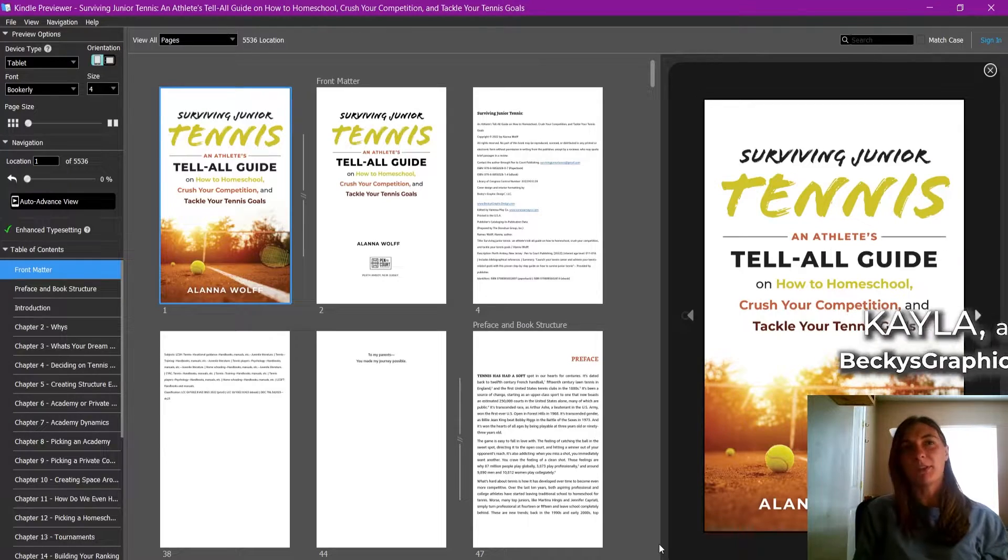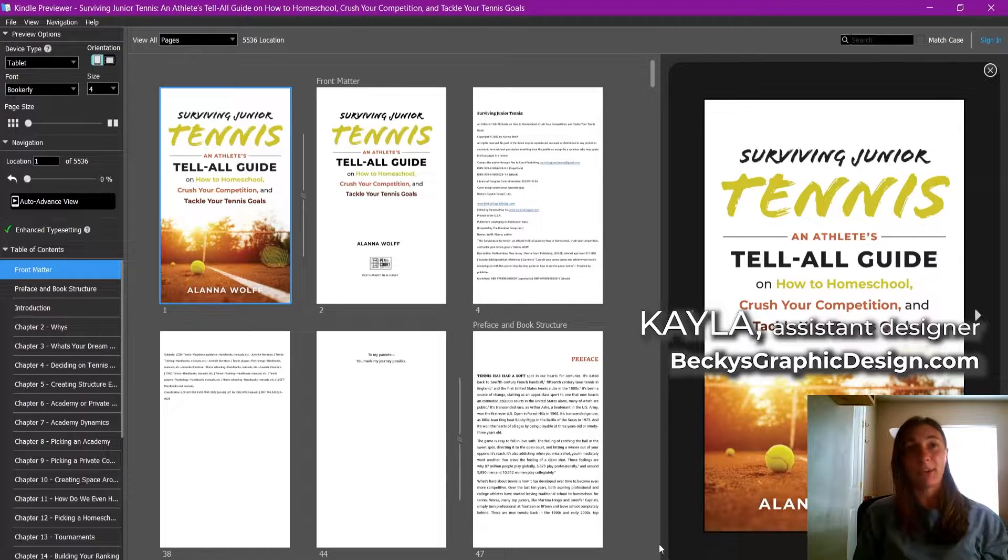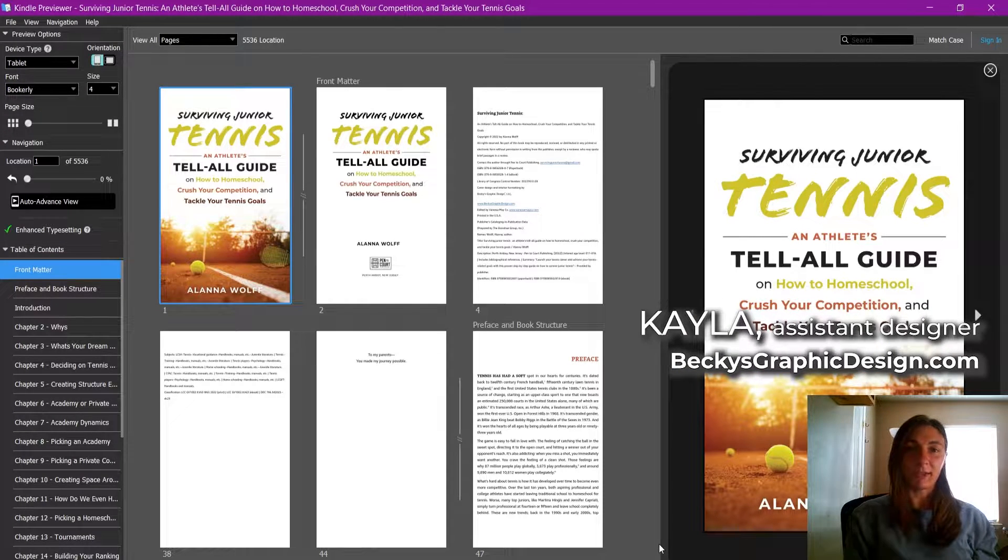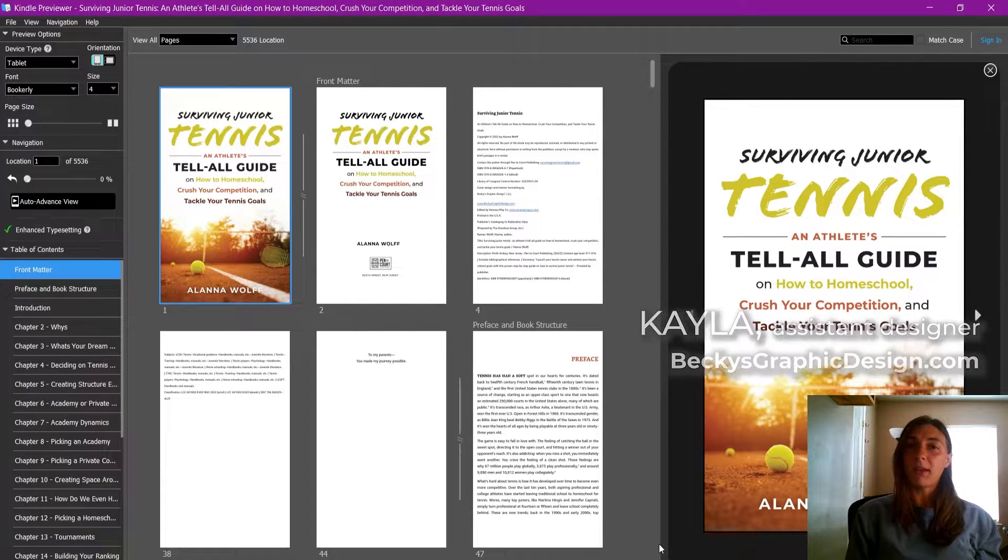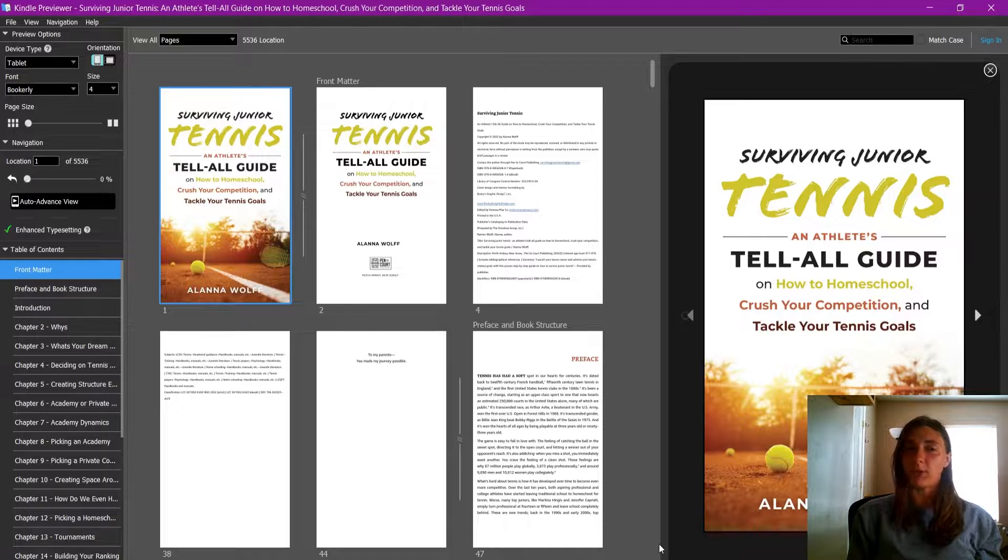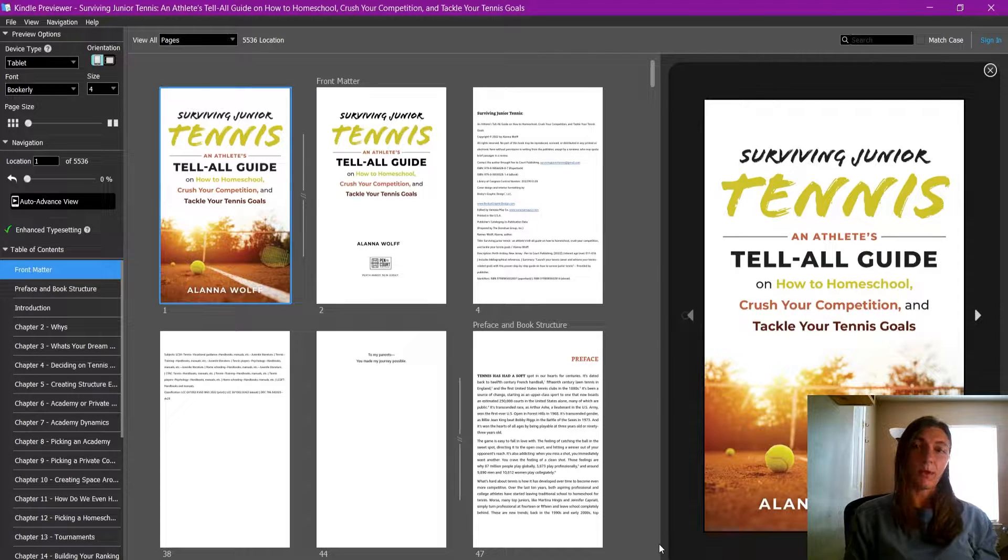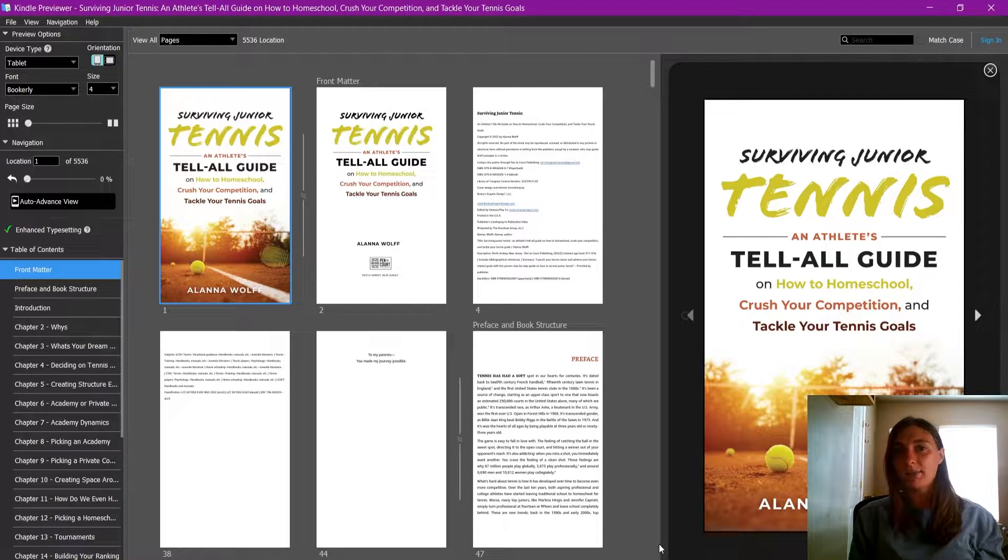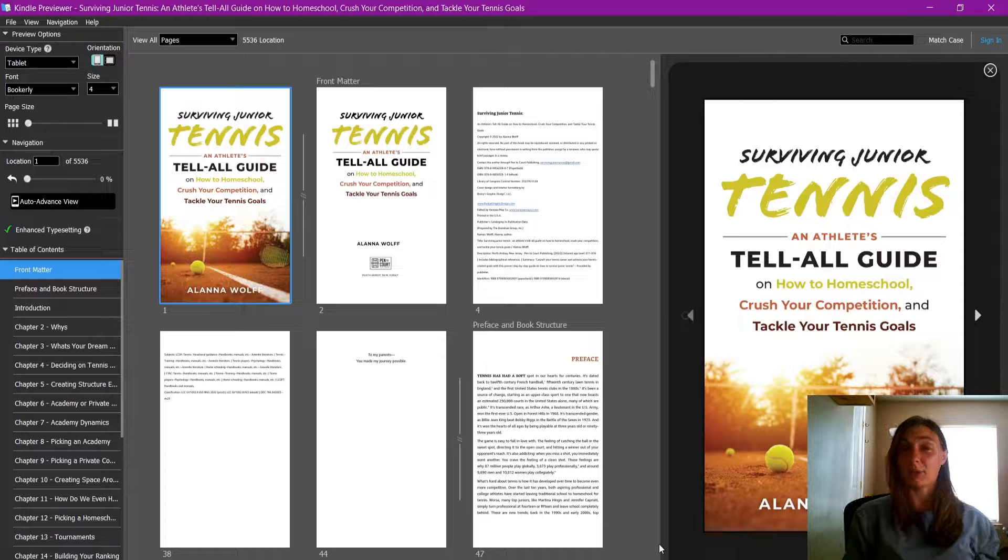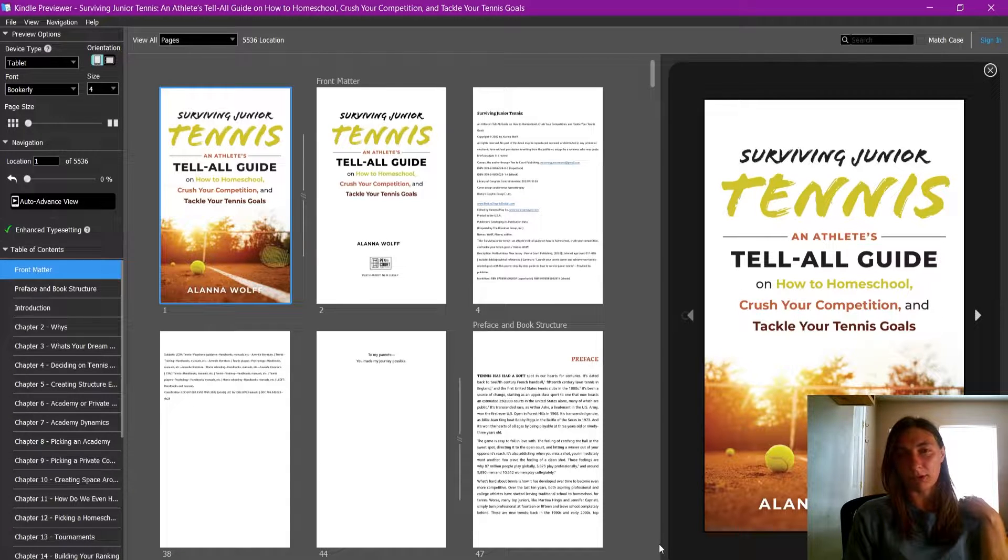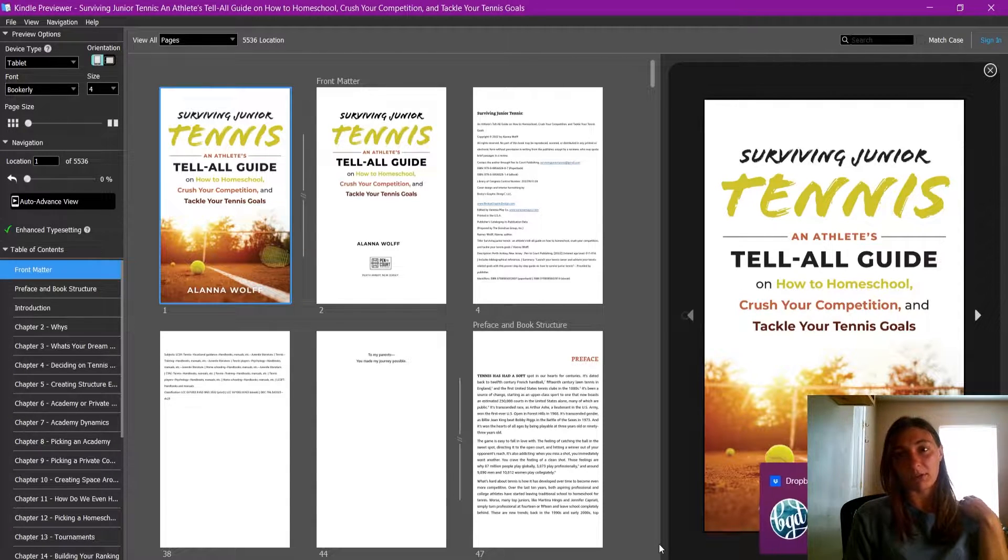Hey guys, this is Kayla with Becky's Graphic Design in Nashville, Tennessee, and today I will be showing you an easier way to edit your ebooks without having to re-export them again from Adobe InDesign or whatever other software it is that you are making your ebooks in.